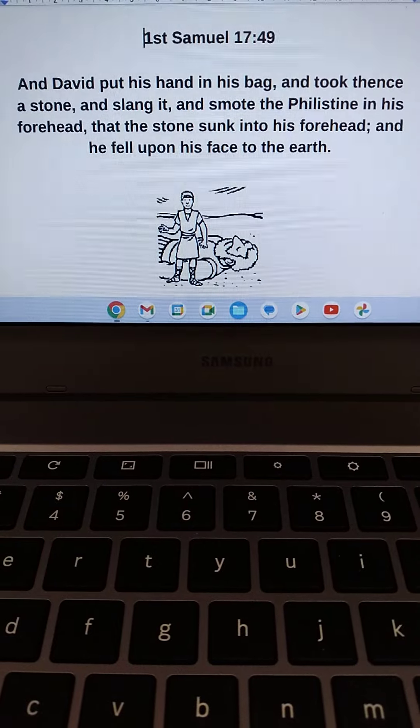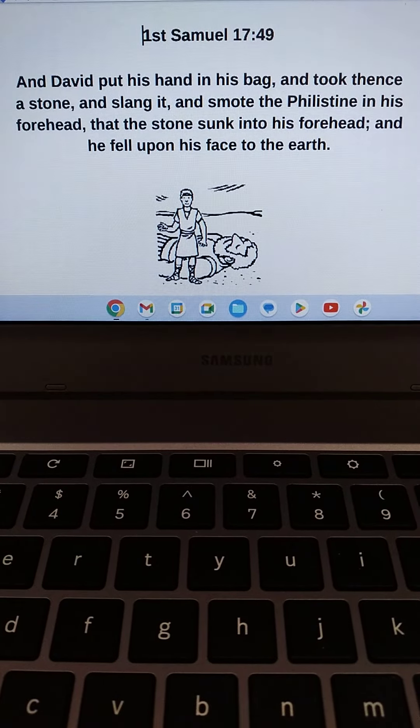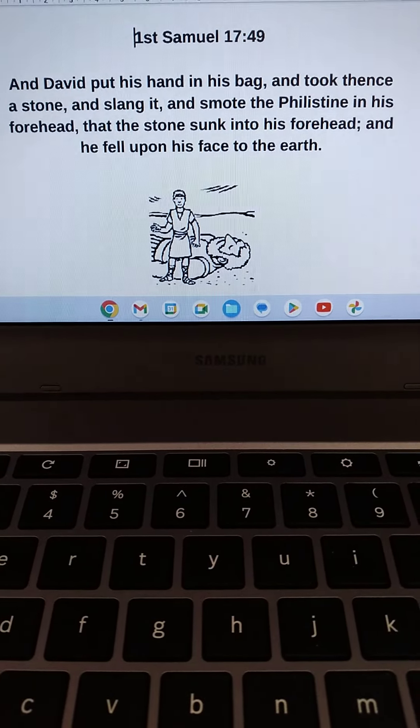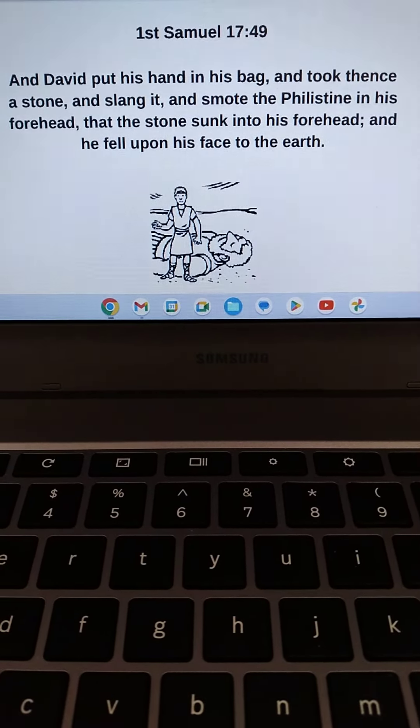And David put his hand in his bag, and took thence a stone, and slang it, and smote the Philistine in his forehead, that the stone sunk into his forehead, and he fell upon his face to the earth.